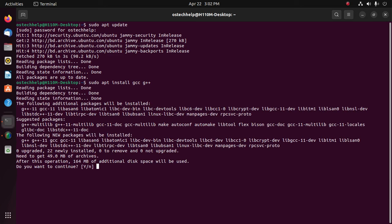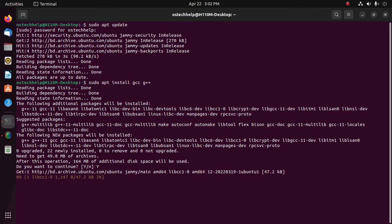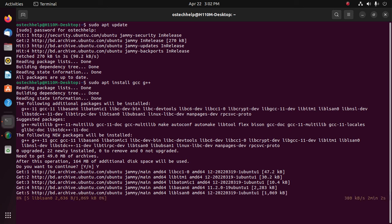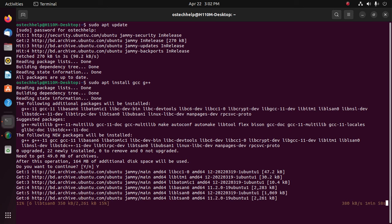Now type y to continue installation. It may take a while for installing GCC and G++ compiler.